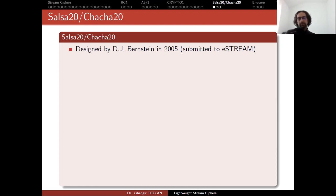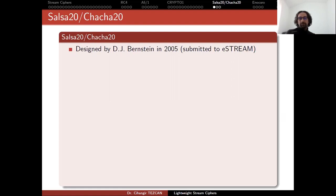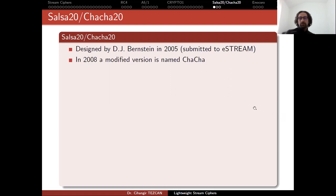So not finalists but it was included in the final portfolio. At that time it wasn't the standard but recently we're seeing it in many places and it's becoming a standard. It was designed by DJ Bernstein in 2005 submitted to eStream and it was included in the final portfolio. In 2008 a modified version is named ChaCha.